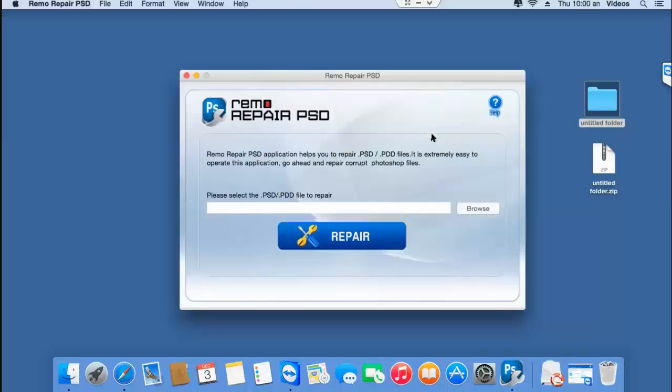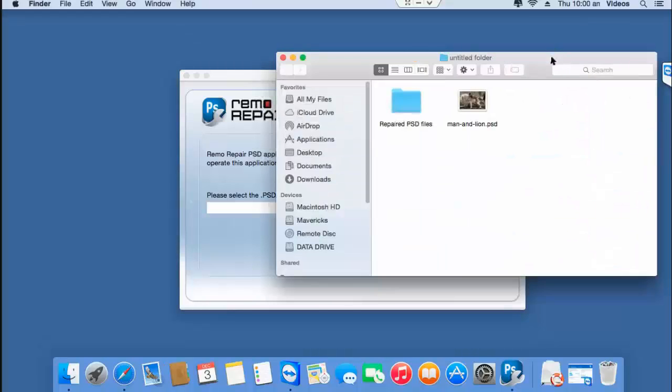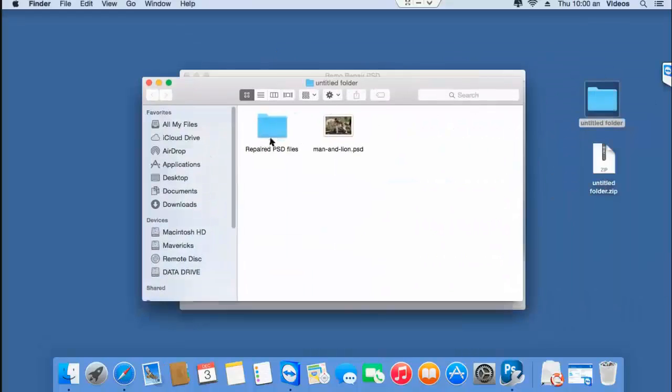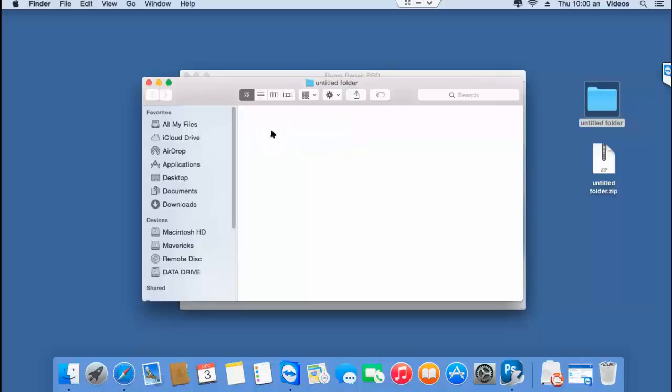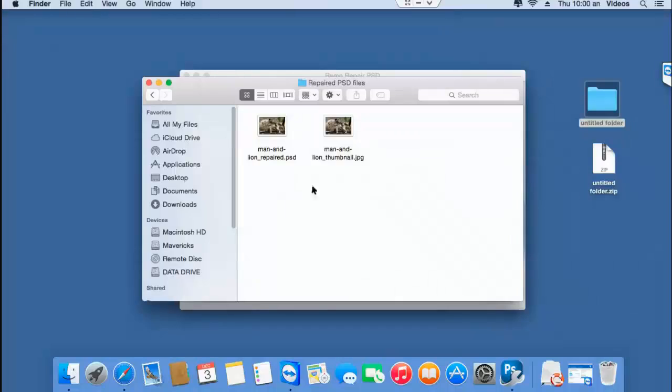So we are done with the saving process. Let me go back to the target folder to check if the file has been repaired and saved successfully. Here's the folder that contains my repaired file, and here's the file that was repaired by this software.